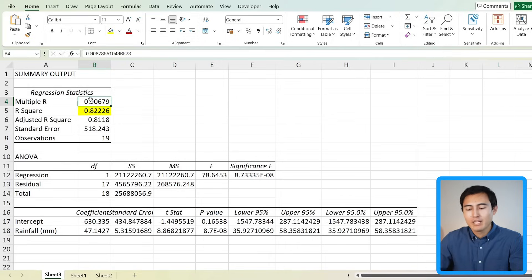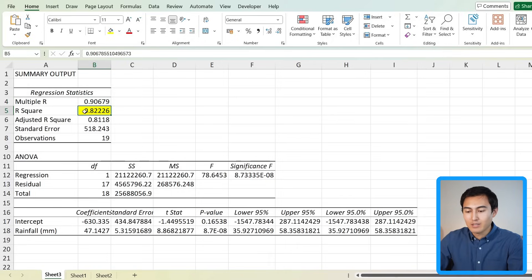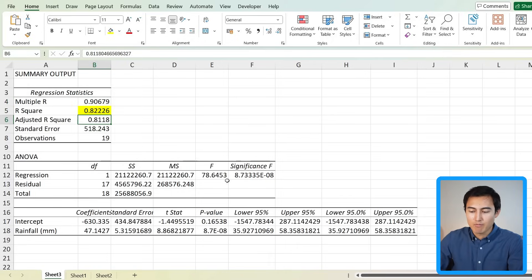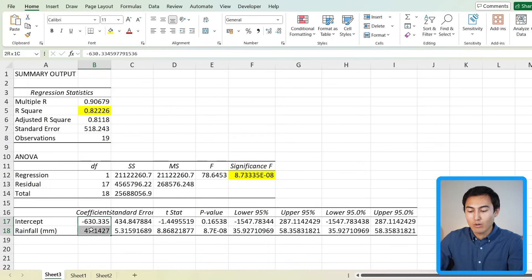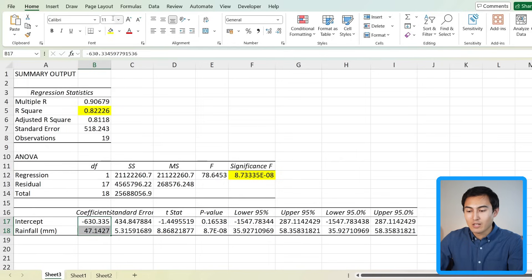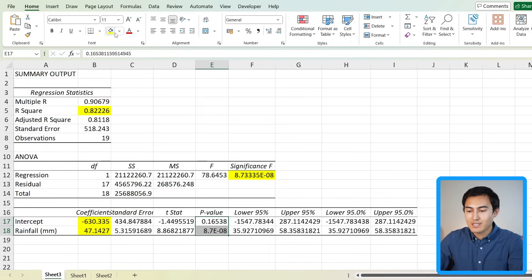So to quickly highlight some of the main numbers we should be looking at, we've got the r squared or adjusted r squared if we have more than one variable. Then we've got the significance F over here, which is the p-value, and then down below we've got the coefficients. So the intercept and the increment for every additional rainfall right here, and the p-values to make sure that these are statistically significant.